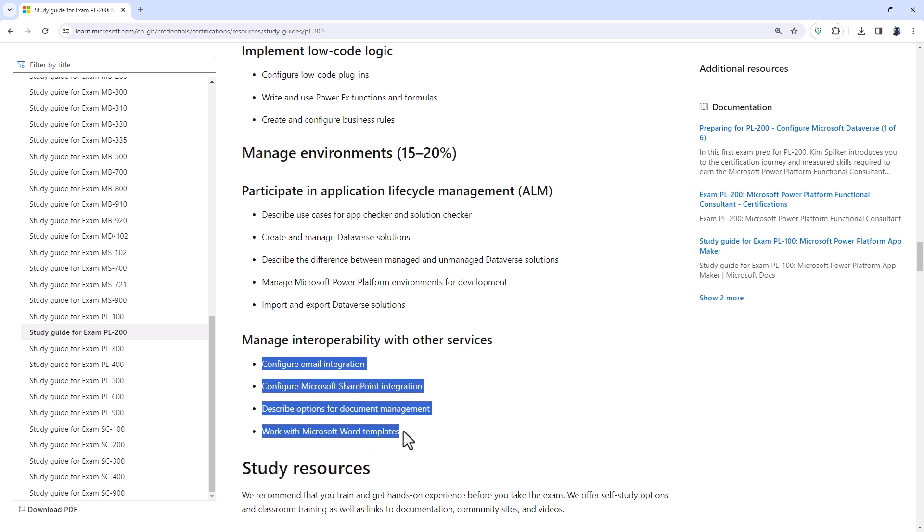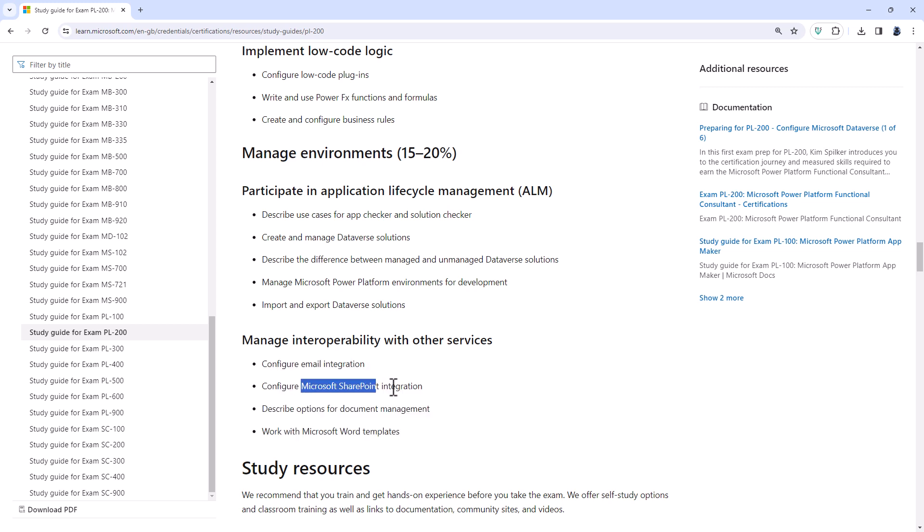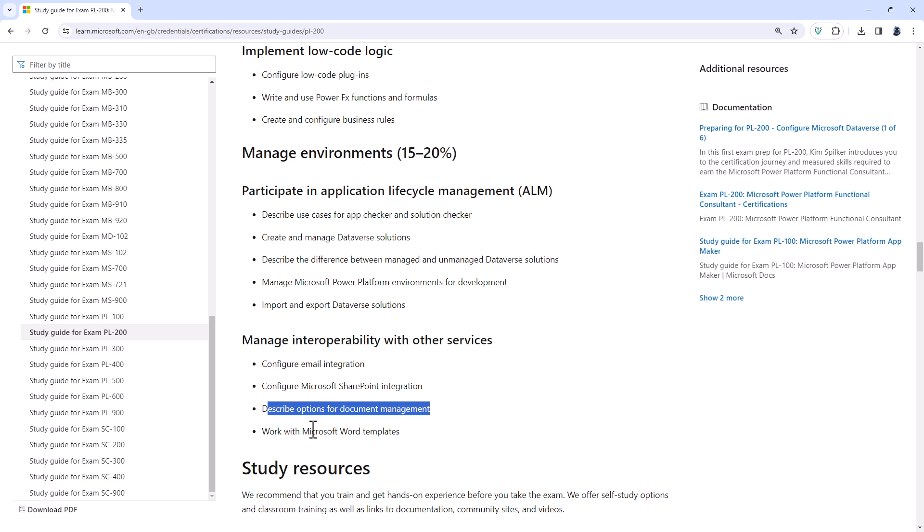And then configure email integration. So there are plenty of places where email is integrated, for instance, Power Automate or with a classic workflow. Configure Microsoft SharePoint integration. Well, you will need to know that for the document management in Power Pages. Describe options for document management. So it's not just the Power Pages, but also Power Automate and using the AI Builder for the canvas and model driven apps and to Power Automate. And then work with Microsoft Word templates. This used to be in the PL-100 along with work with Microsoft Excel templates. It's been out of the 100 for about a year and a half and is now in the PL-200.